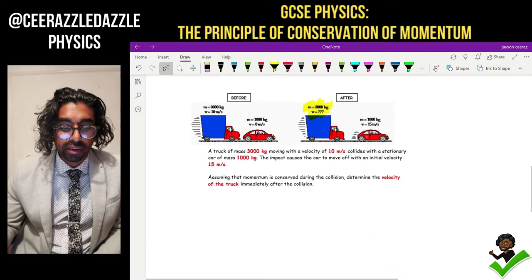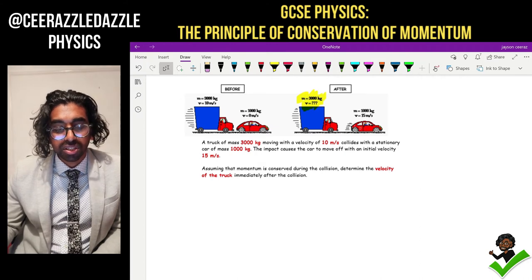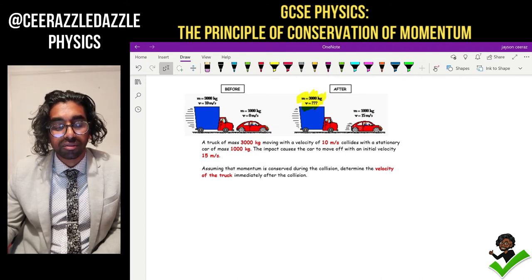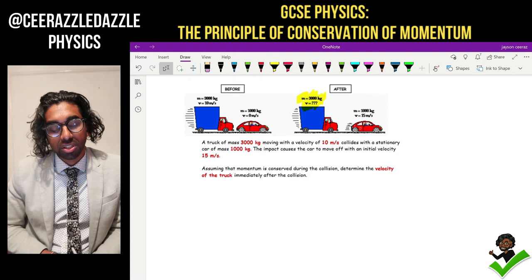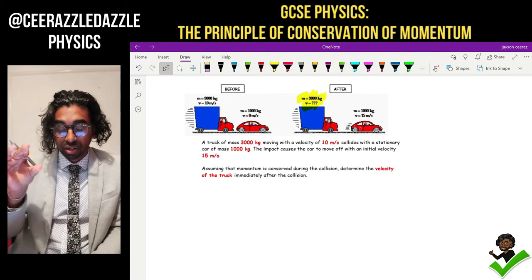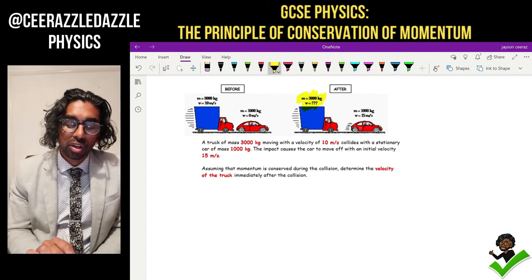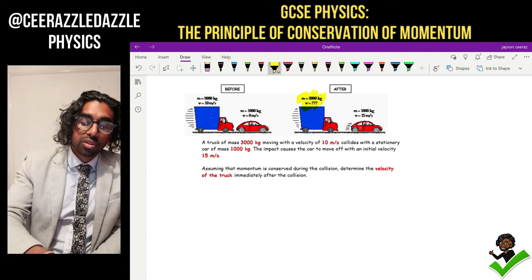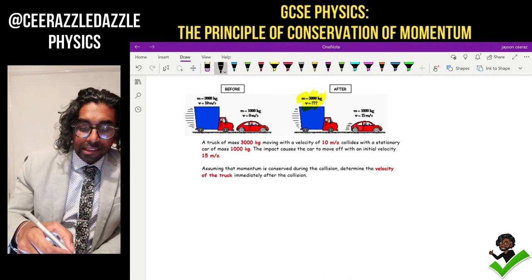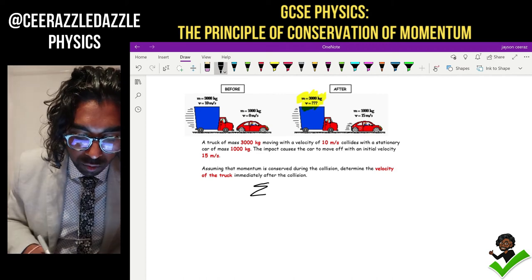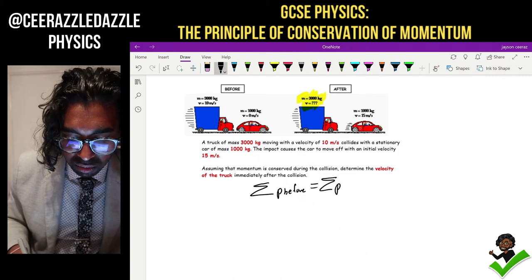Let's look at another problem. We've got a truck of mass three thousand kilograms moving with a velocity of ten meters per second, colliding with a stationary car of mass one thousand kilograms. The impact causes the car to move off with an initial velocity of fifteen meters per second. Assuming momentum is conserved, determine the velocity of the truck immediately after the collision. You always start by writing the sum of the momentum before equals the sum of the momentum after.